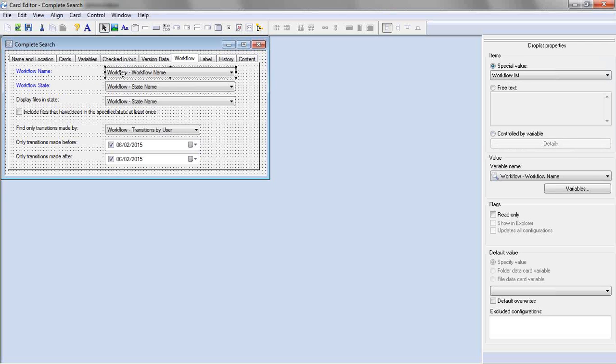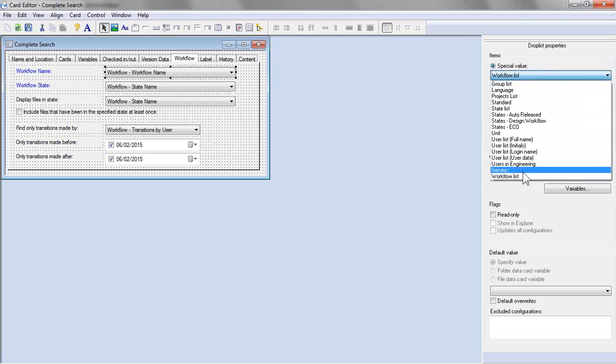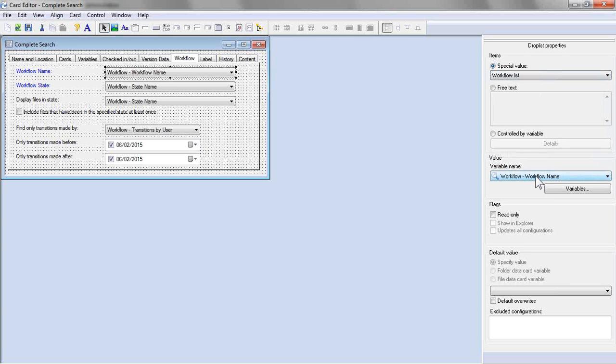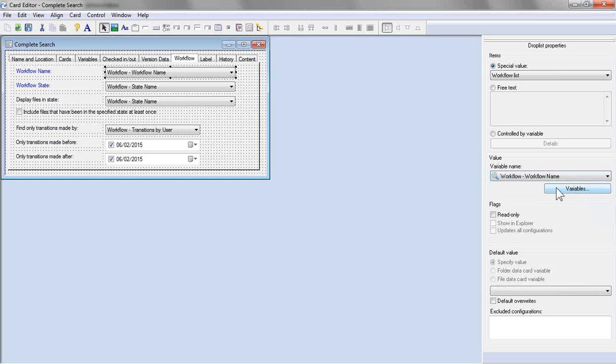So the first one here, for our drop list, we're going to choose special value and choose workflow list. This is out of the box. It'll just give you a list of all of your workflows. But what's the value? Well, this needs to correspond to the workflows in SolidWorks PDM. Again, this is an out of the box option. We'll pick workflow name.